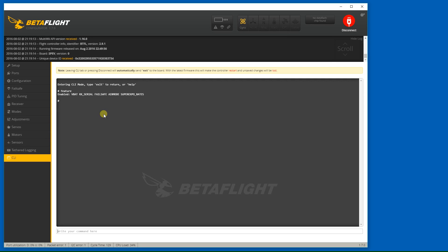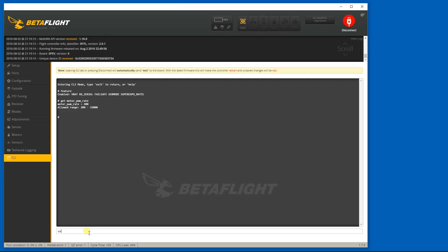Okay, I'm going to set my motor PWM rate, let's see what it is right now. Motor PWM, and it's currently set to 400, so we're going to set motor PWM rate to 23,200 for 8.5mm motors. Okay, and save.